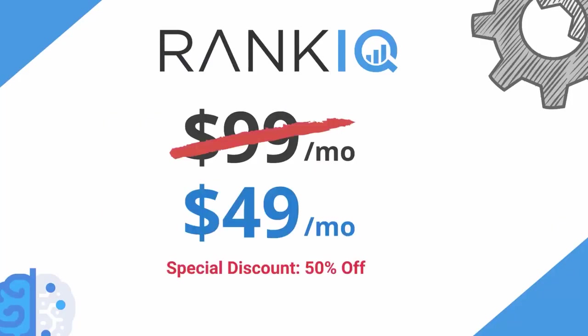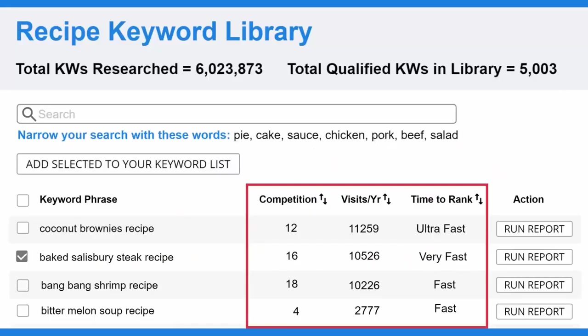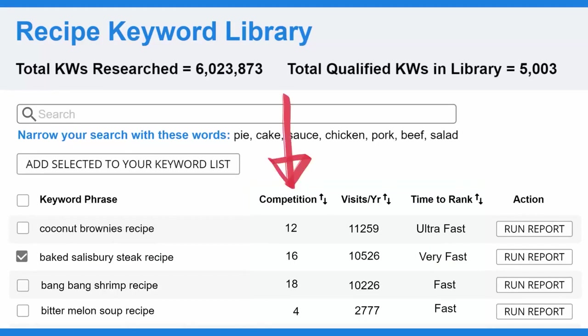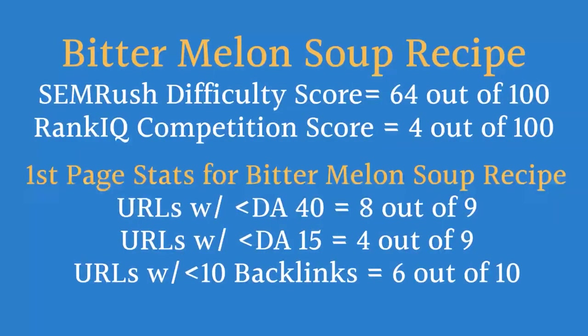For bloggers looking to revitalize their older content, RankIQ offers a solution. In less than half an hour, users can optimize previously underperforming posts, transforming them into potential top performers. This feature presents an easy avenue for bloggers to boost their traffic and consequently their income. Crafting the perfect SEO-friendly title is often a challenge, but with RankIQ's Top 30 SERP analysis, bloggers can discern the keywords that Google favors the most in titles.